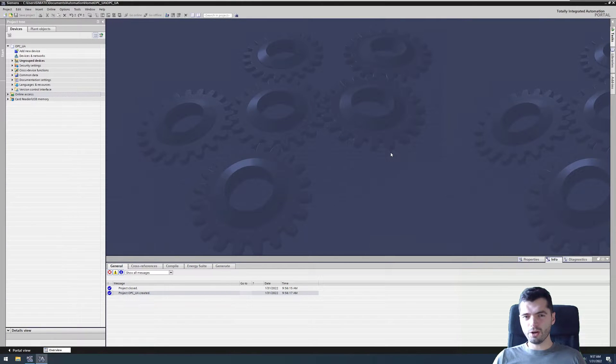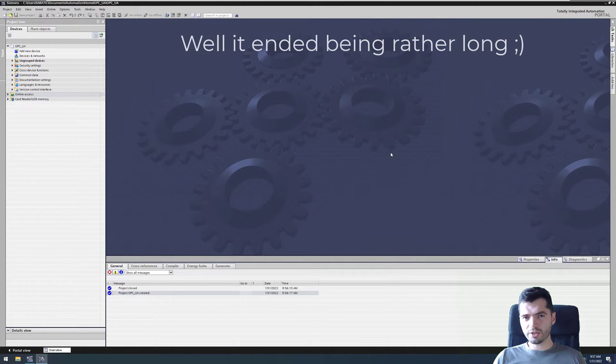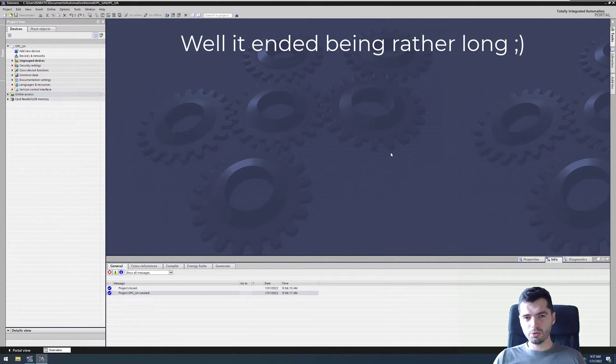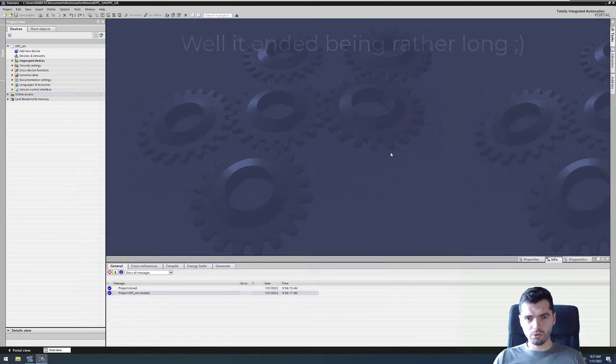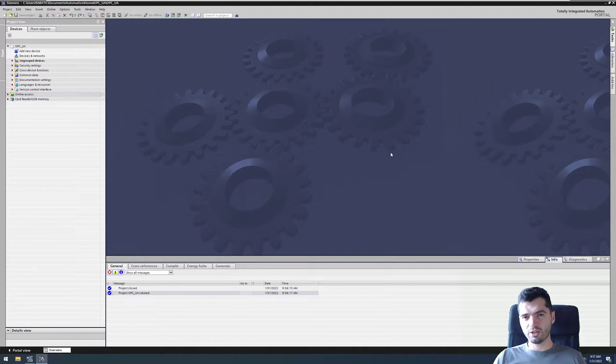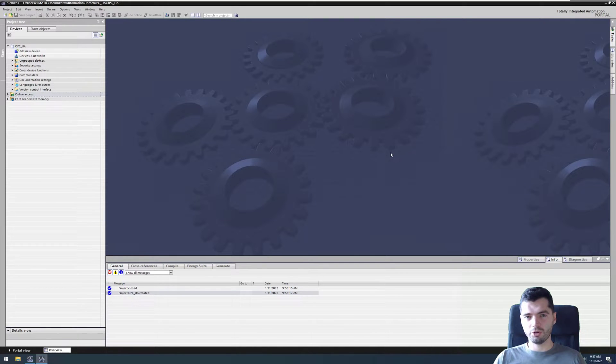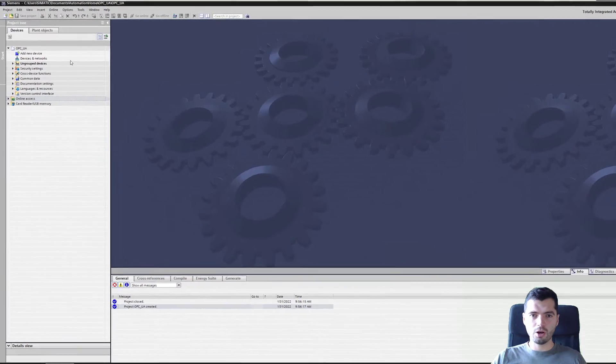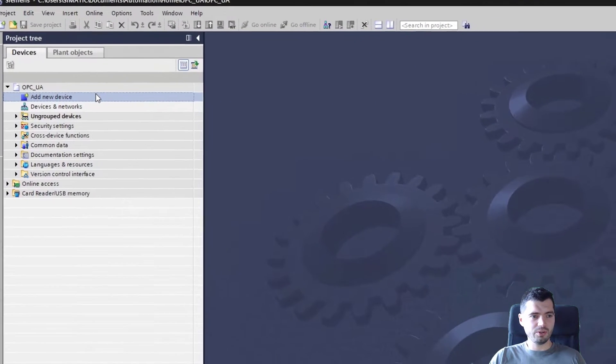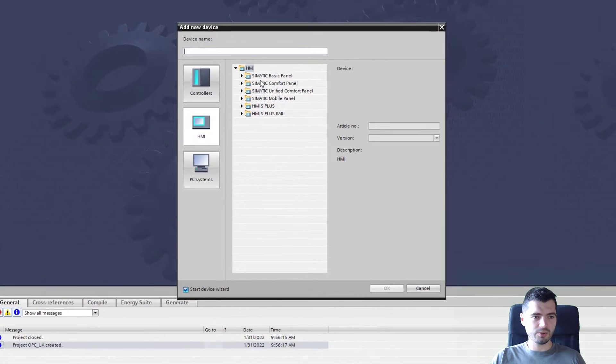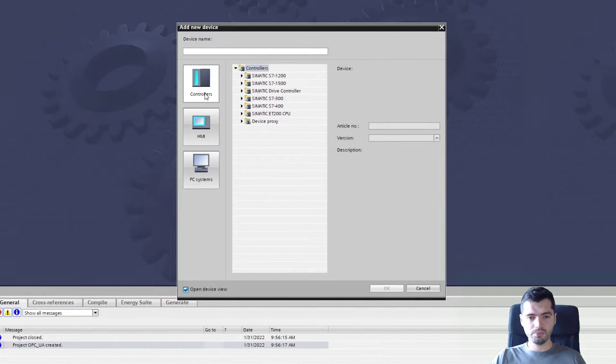This is going to be a rather short video where I'm going to show you how to set up the OPC UA server on the S7-1500 PLC. We have an empty TIA project, let's add a new device.